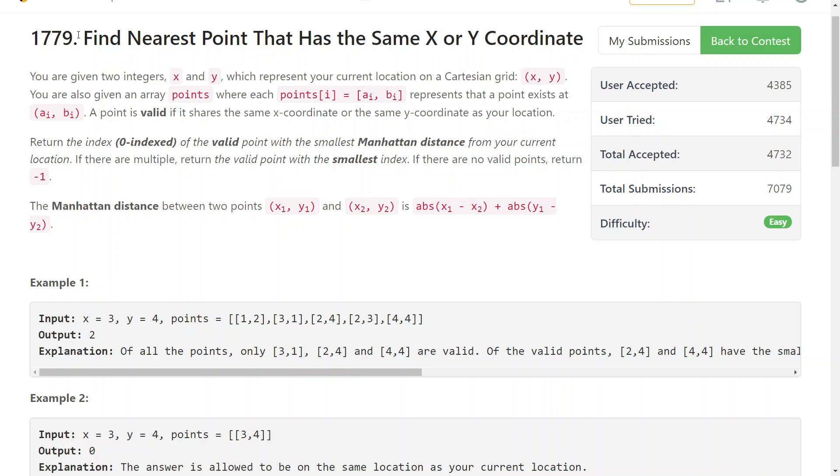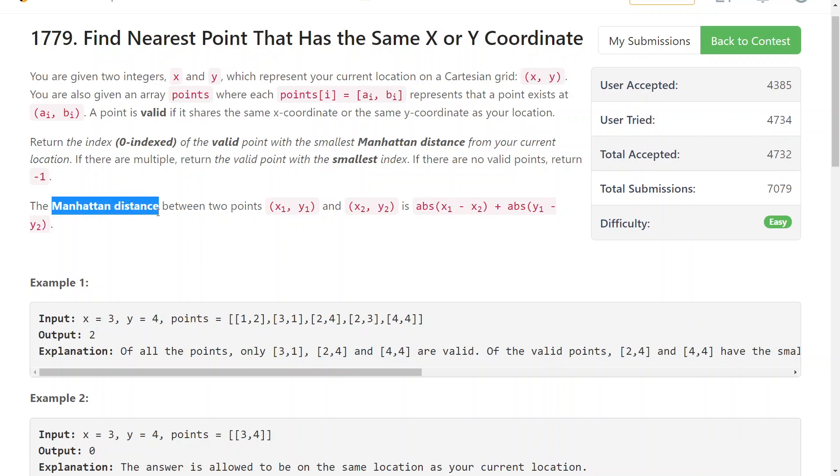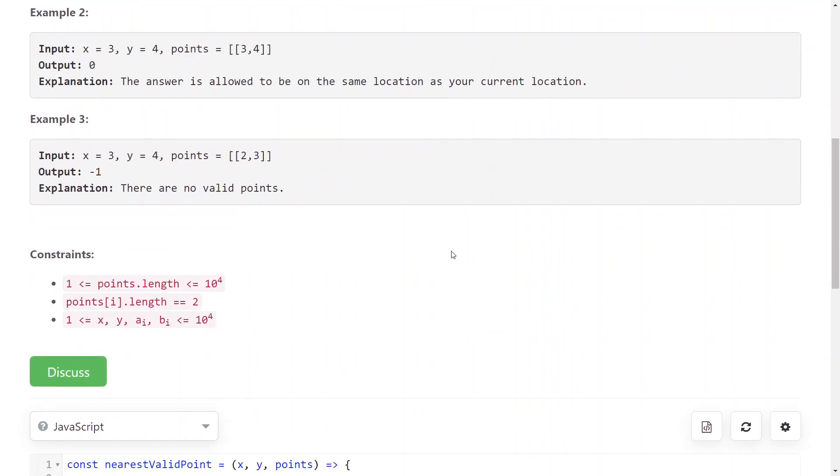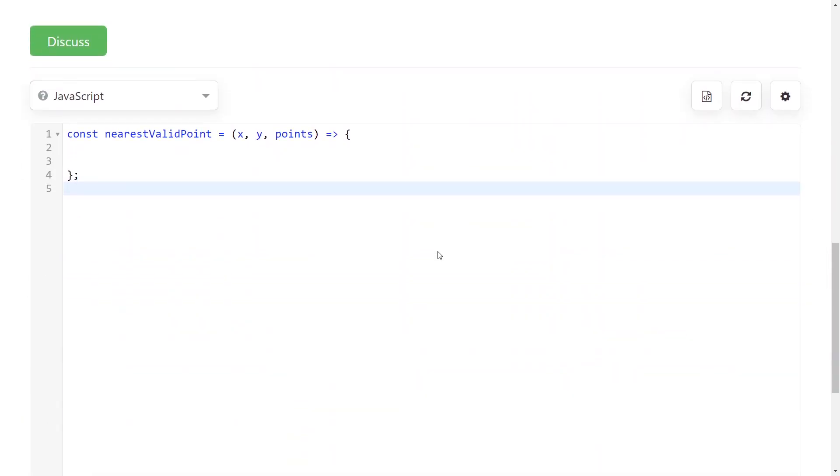So LeetCode 1779, find the nearest point that has the same X or Y coordinate with you. You're given an X and Y coordinate of your location and an array of points, and you need to find the index of the point that is closest to you according to the Manhattan distance, which is this formula right here. The point needs to be valid, meaning that it shares the same X coordinate or at least the same Y coordinate.